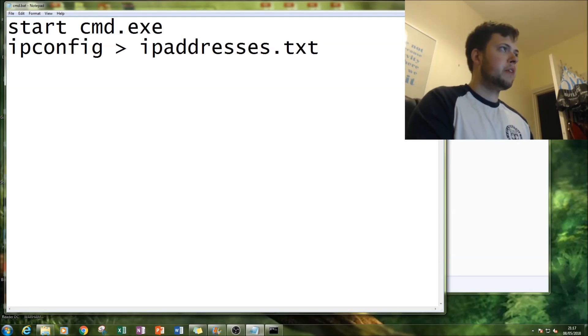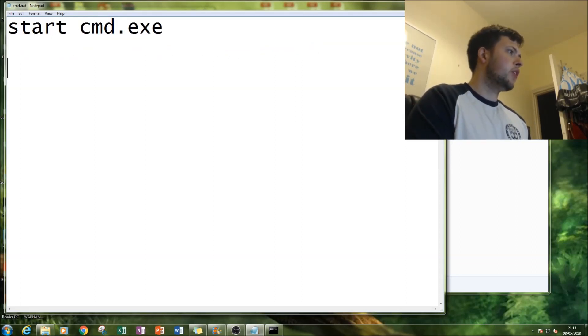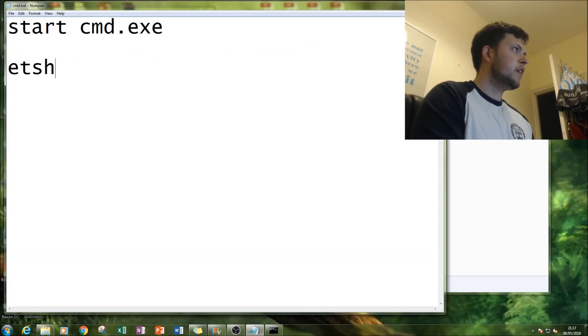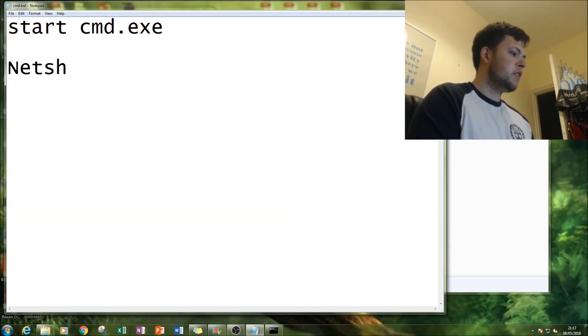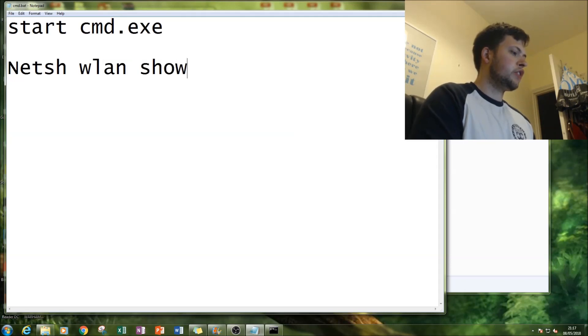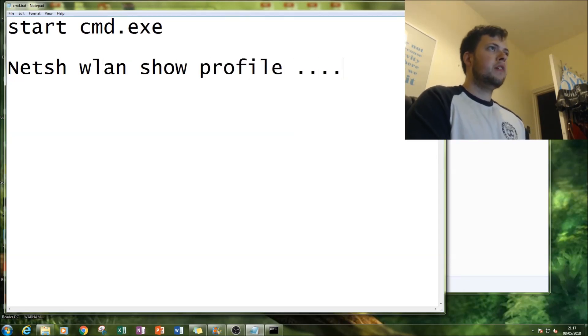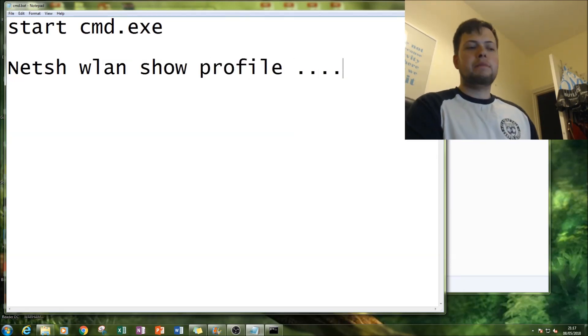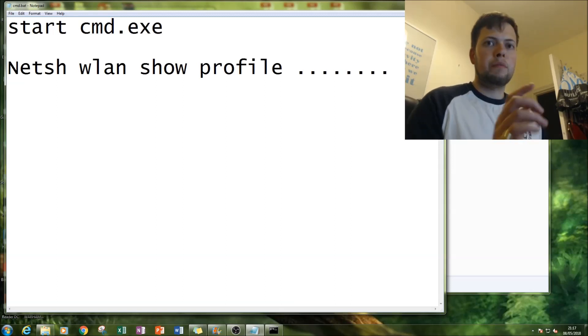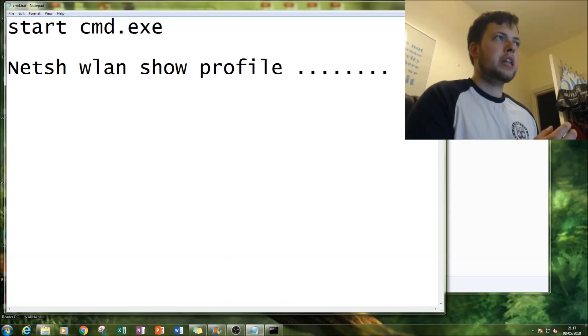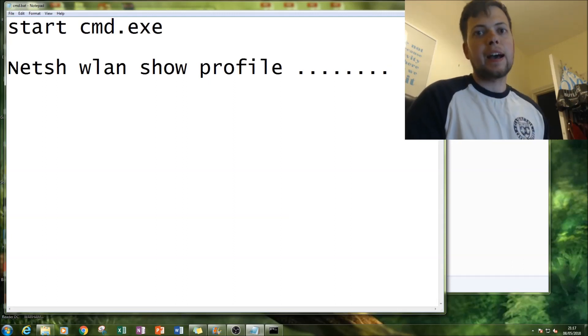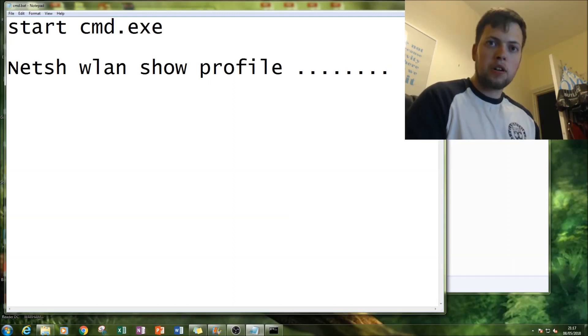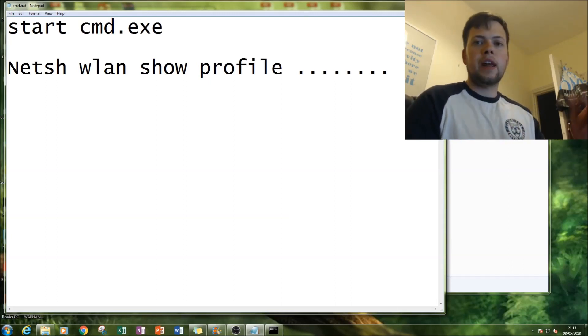You've got IP addresses of all the things connected to your network. You can also do netsh wlan show profile and then you type in the computer name. You get a list and you can get access to passwords.